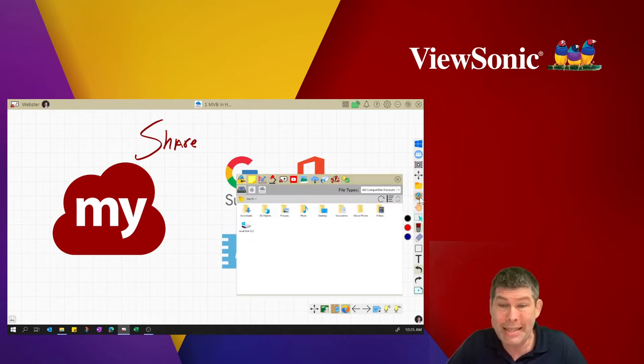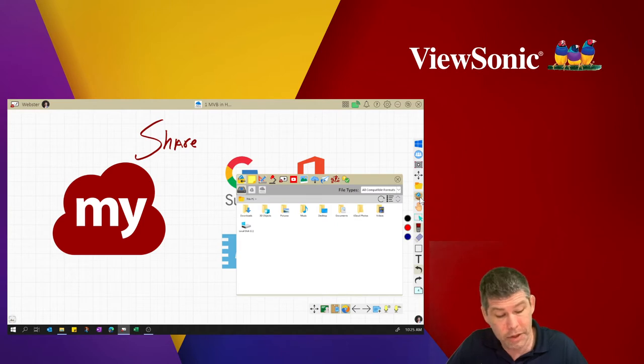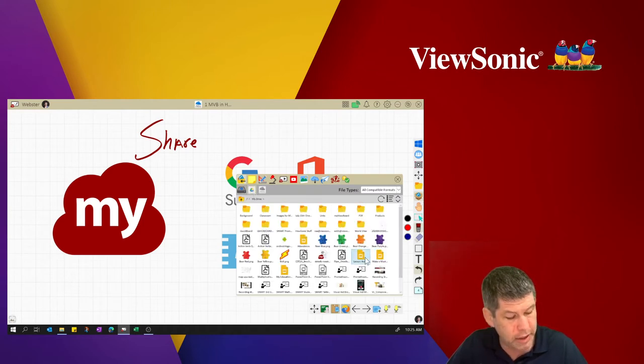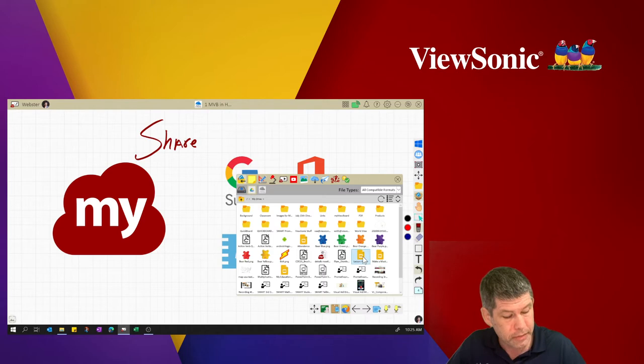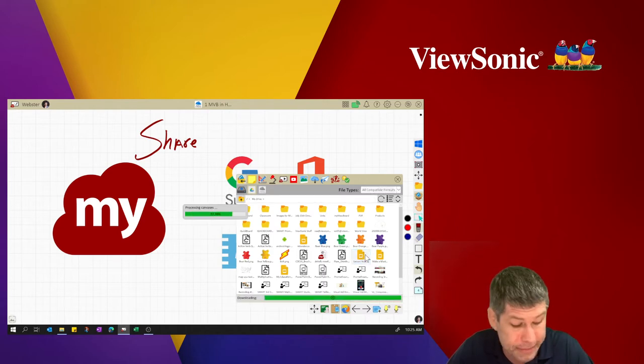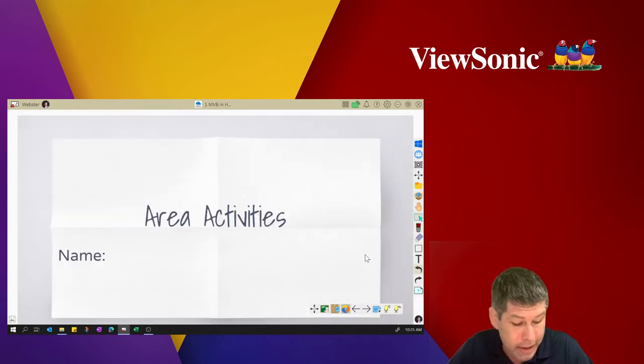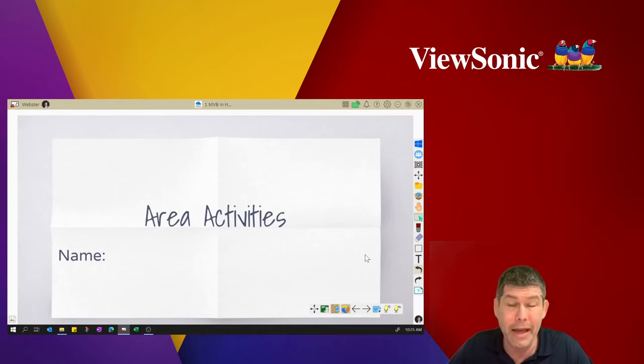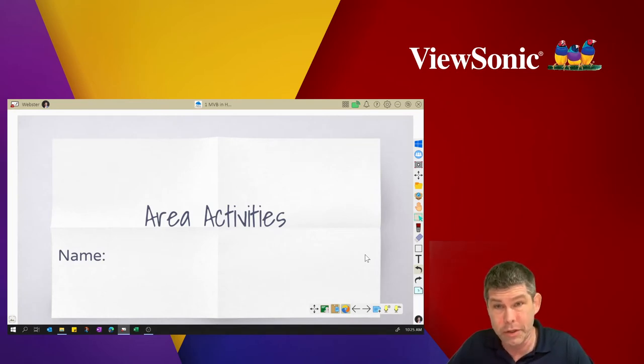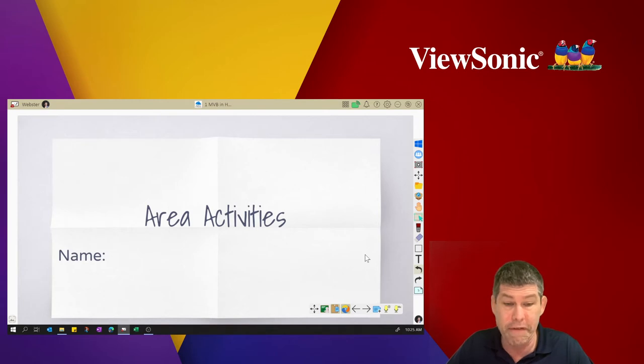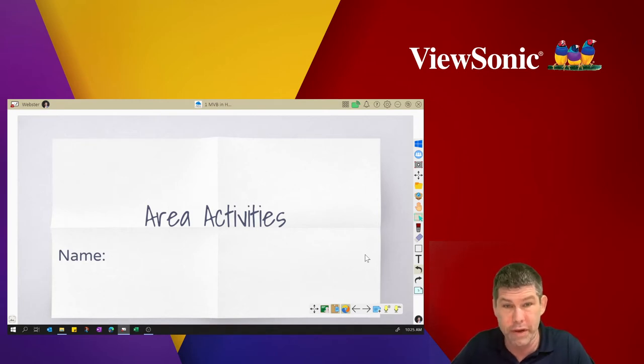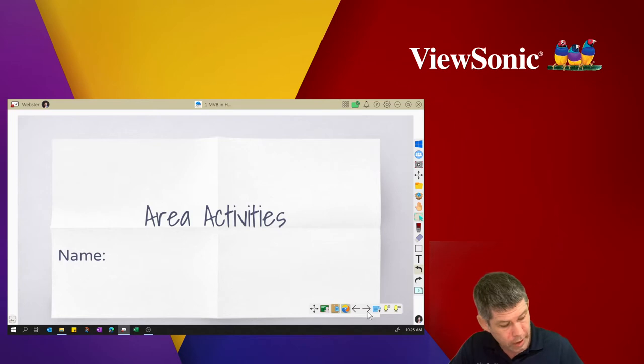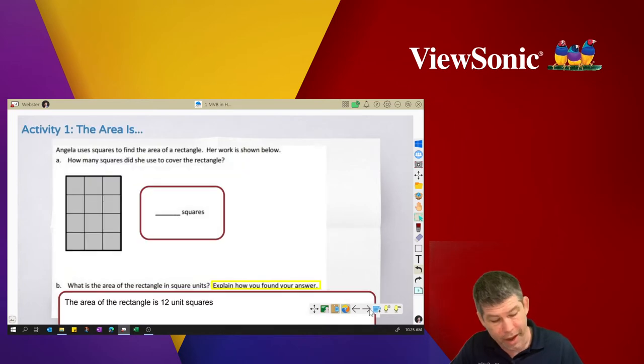But today, I'm just going to bring in a Google slide. Now, bringing in this Google slide is actually going to just bring in an image of that slide or of that deck. This is going to allow me to annotate and model any problems so that the students can follow along possibly in what you have distributed through your LMS.